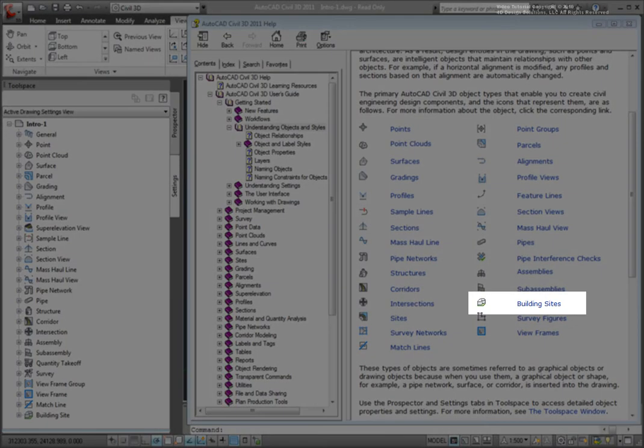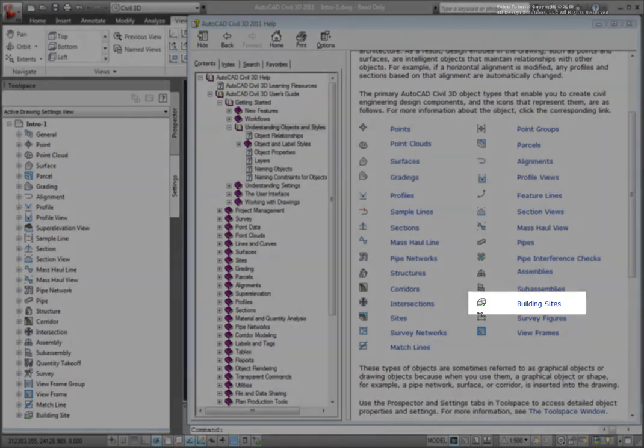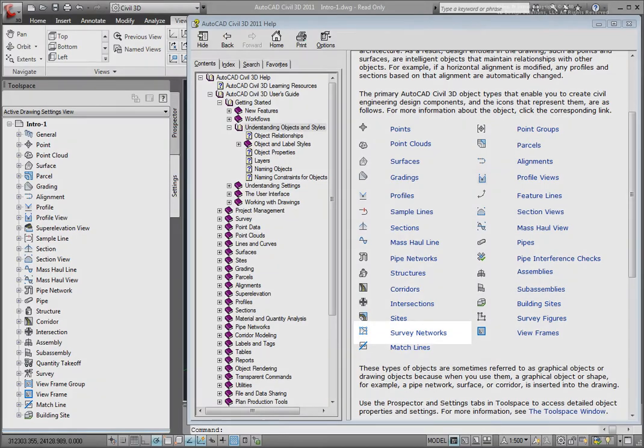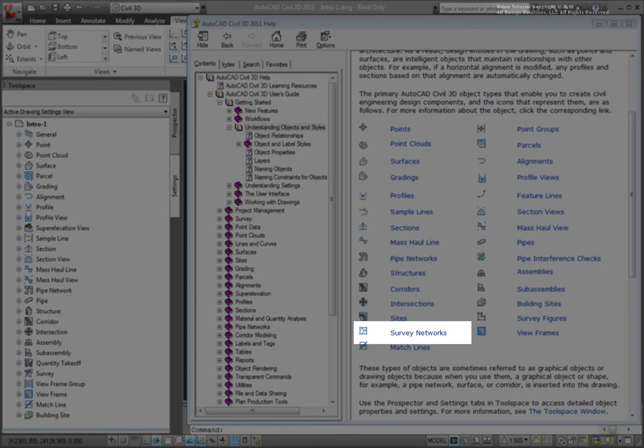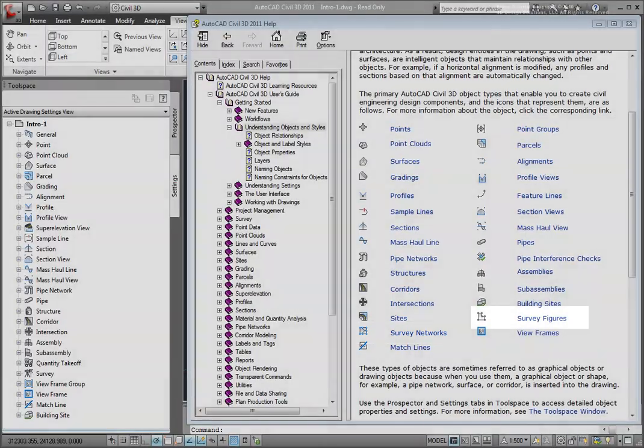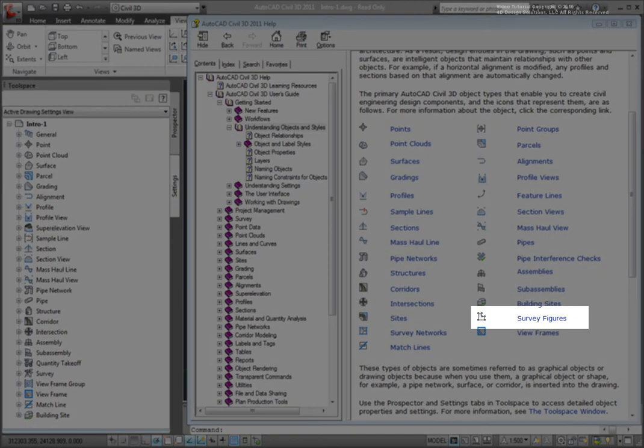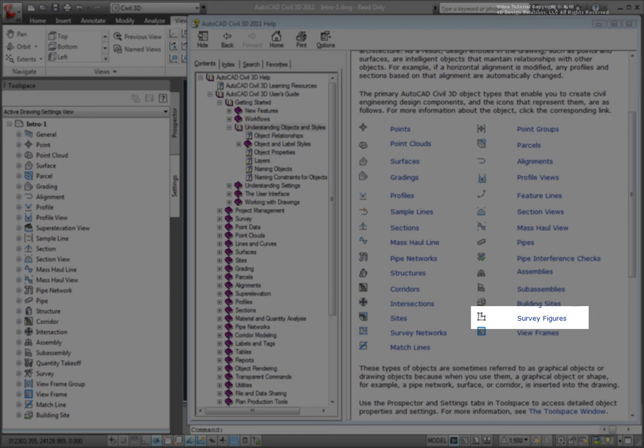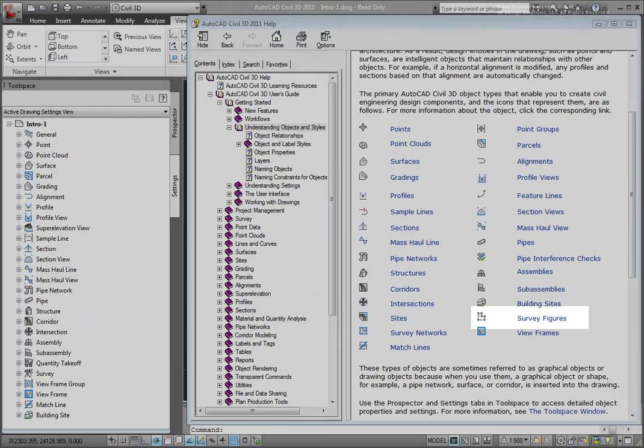A building site is created when bringing objects from Autodesk Revit. Survey networks are networks of survey points or traverses in a drawing. Survey figures are representations of the relationship between survey points and may be 2D or 3D and can be edited. Survey figures behave and are edited in a way that is very similar to feature lines.